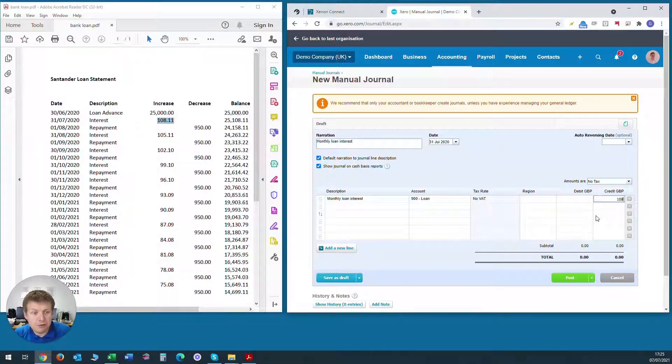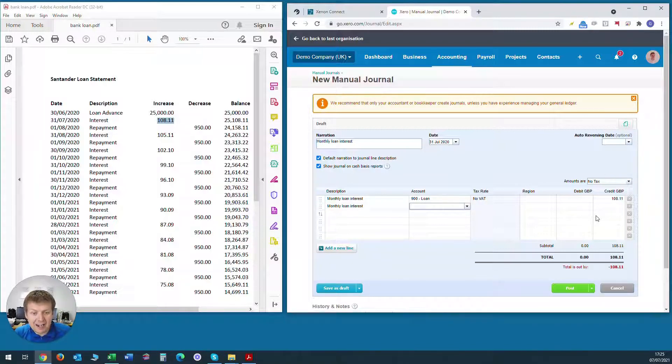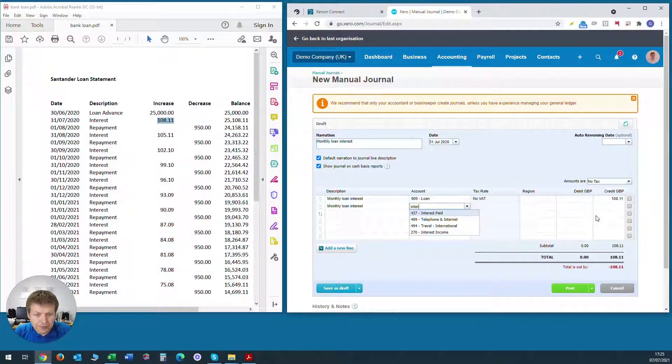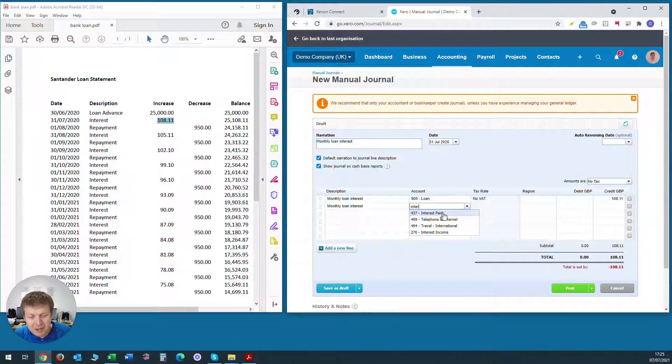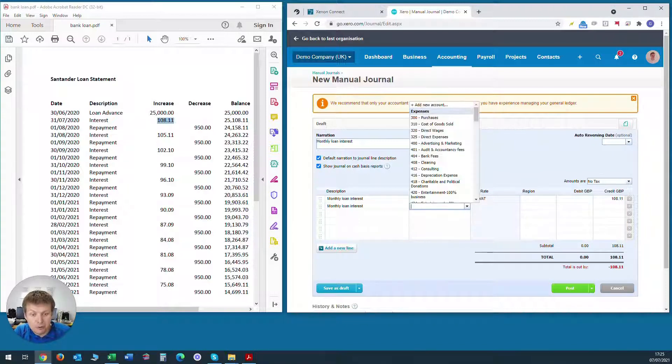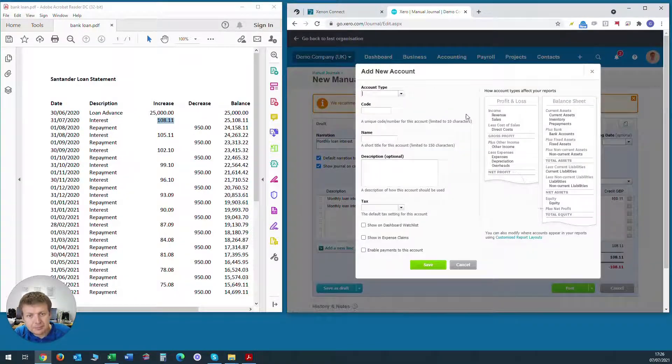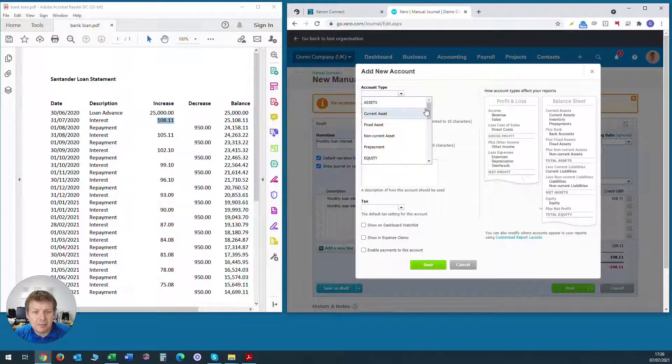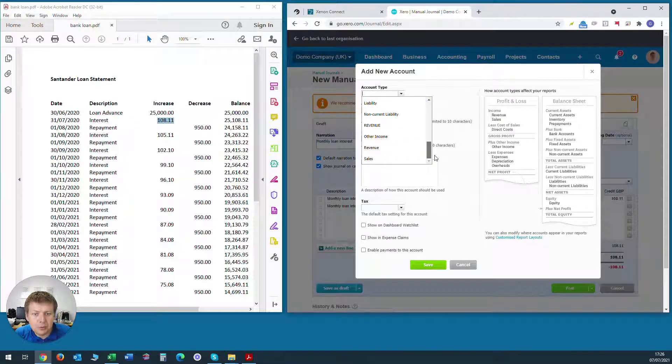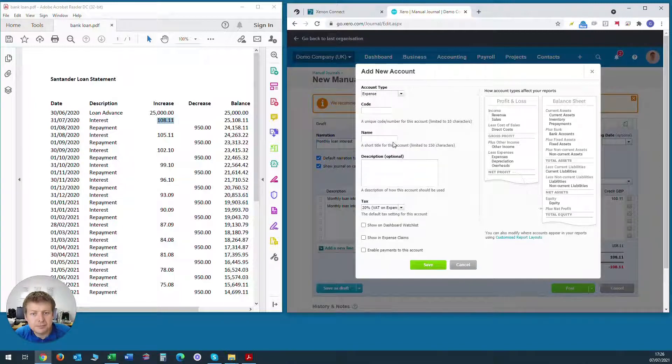So we'll put a credit value of £108.11 and the opposite entry on the second line will be bank loan interest. Now within Xero, by default, there's a code for interest paid. We could use that but often that's used for interest paid from the bank current account. I always like to separate bank loan interest from normal bank current account interest. So what we'll do is we'll click add new account. The account type will be expense. And we'll call it 455, that's available.